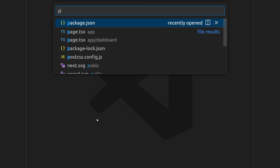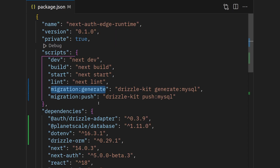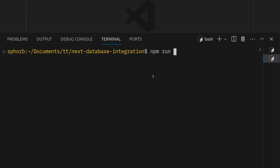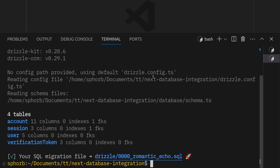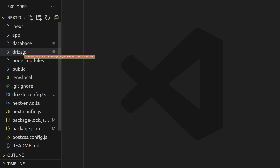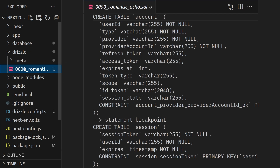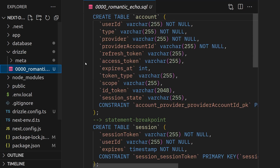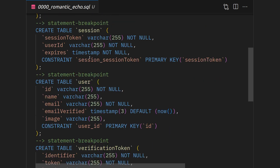Now we're going to use the migration:generate script to generate our schema. In the terminal, run npm run migration:generate. This generated our schema. Inside our Drizzle folder that we created, you can see it created this whole schema for us.